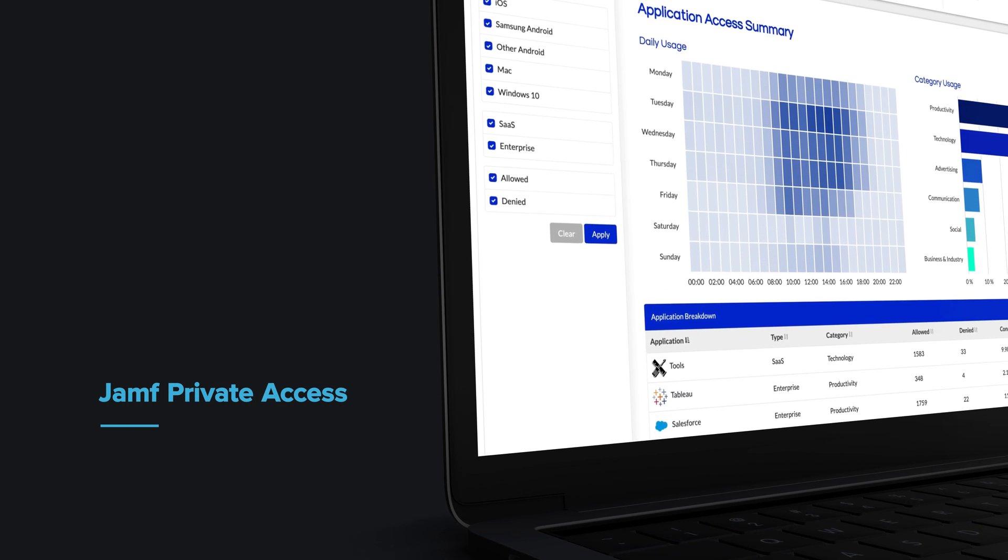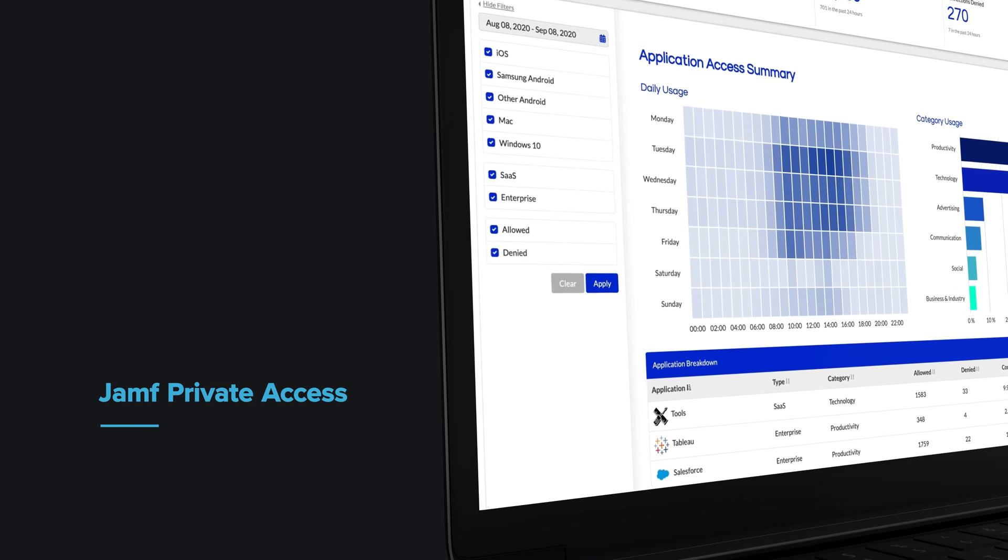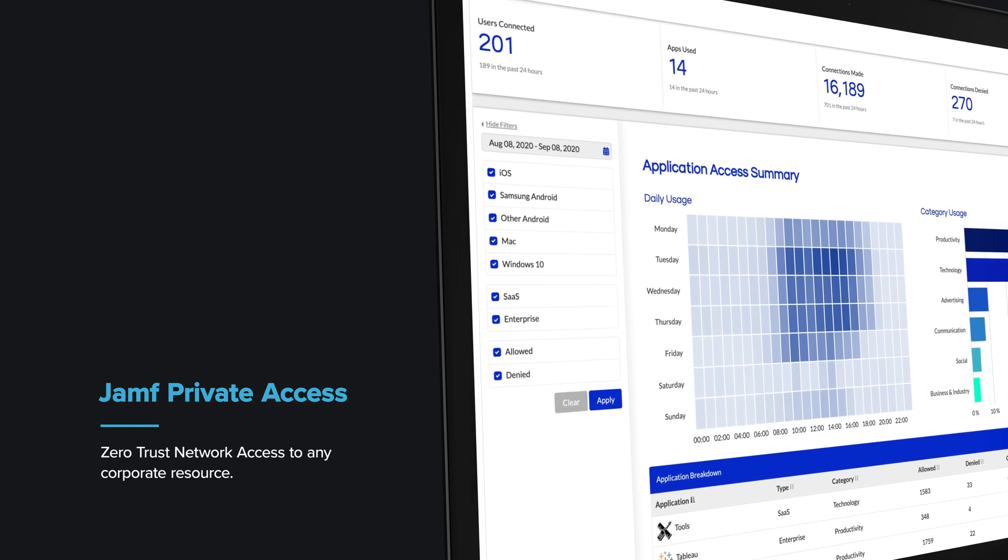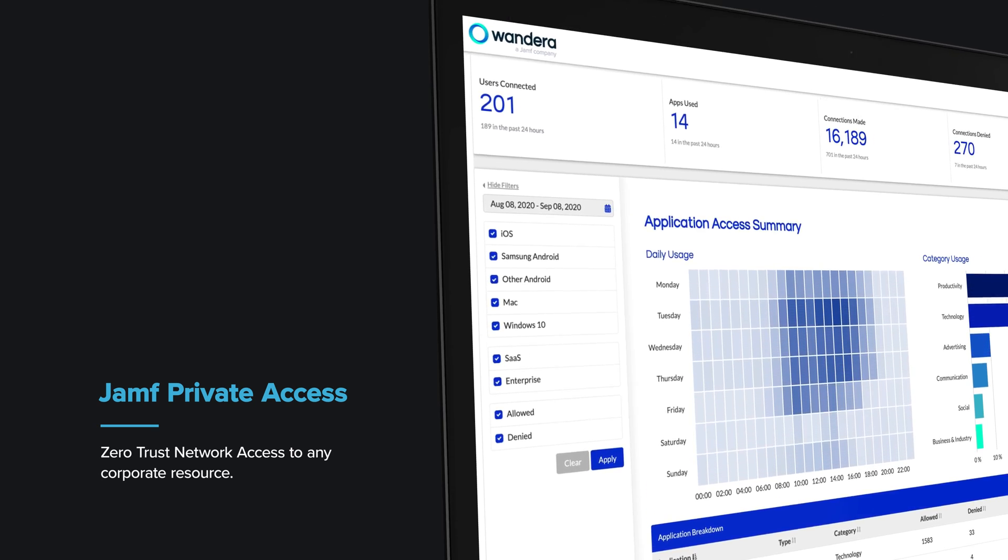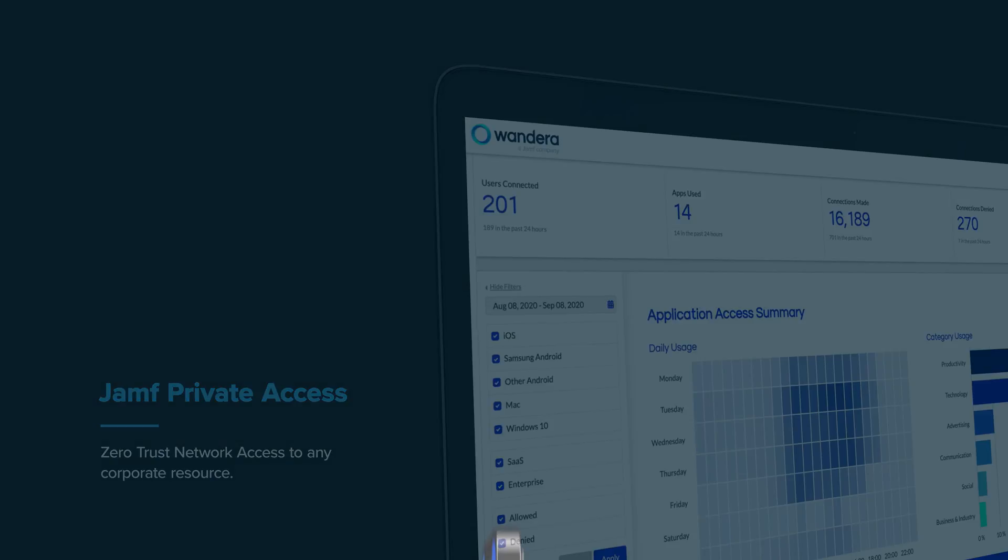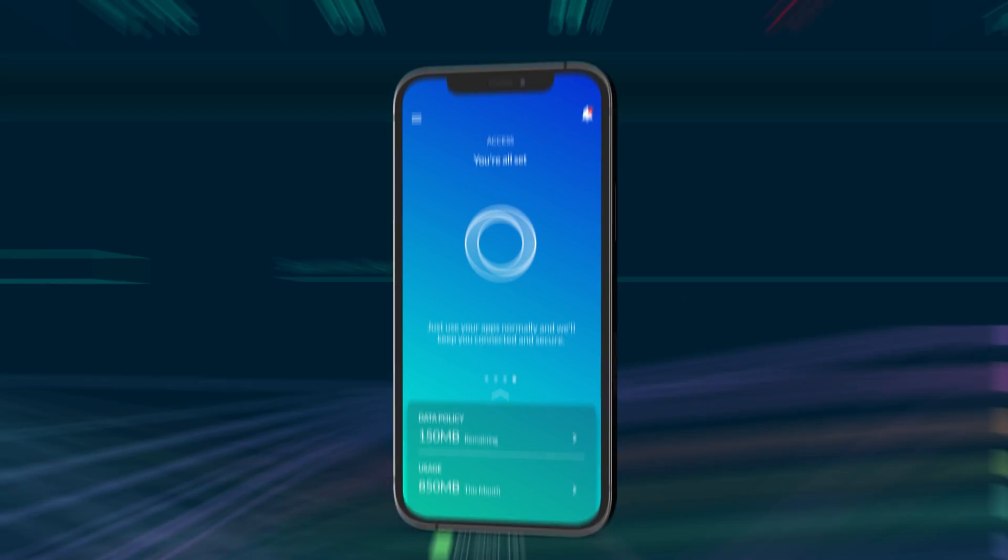Introducing Jamf Private Access. This is a new approach to remote access that is rooted in zero-trust principles and built for the modern workplace.